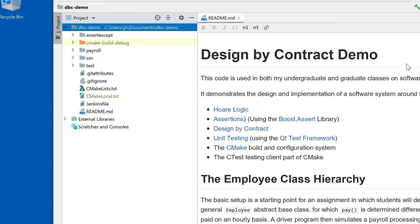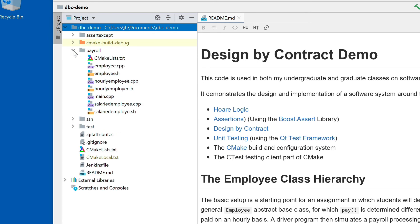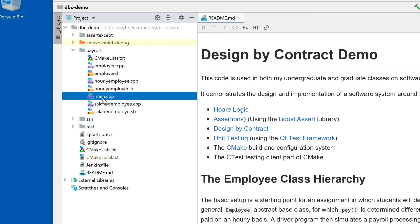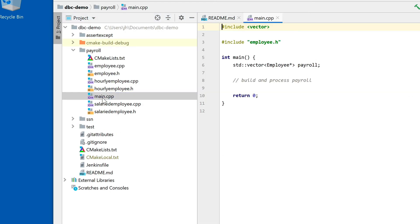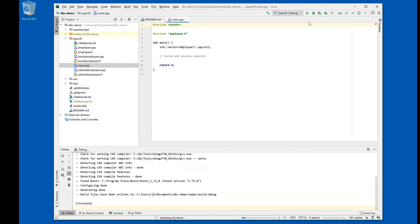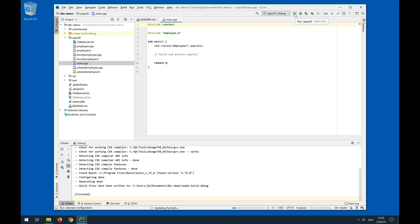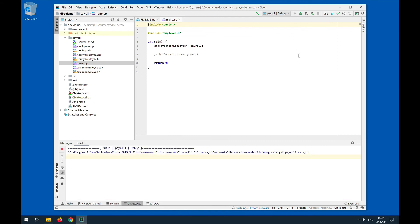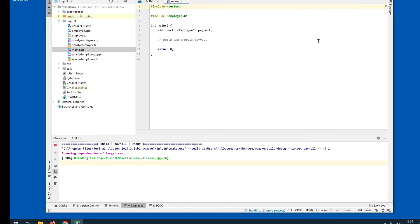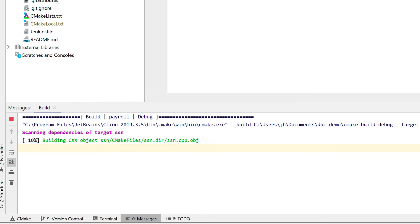And we can now actually build and run our software. So the main project is the payroll executable. We can just look real quick at the main file that, in this case, does nothing because it's just the starting point for an assignment. But it's a complete valid program, so it should run and execute and do nothing. So let's do this, and it will hopefully build all the files.